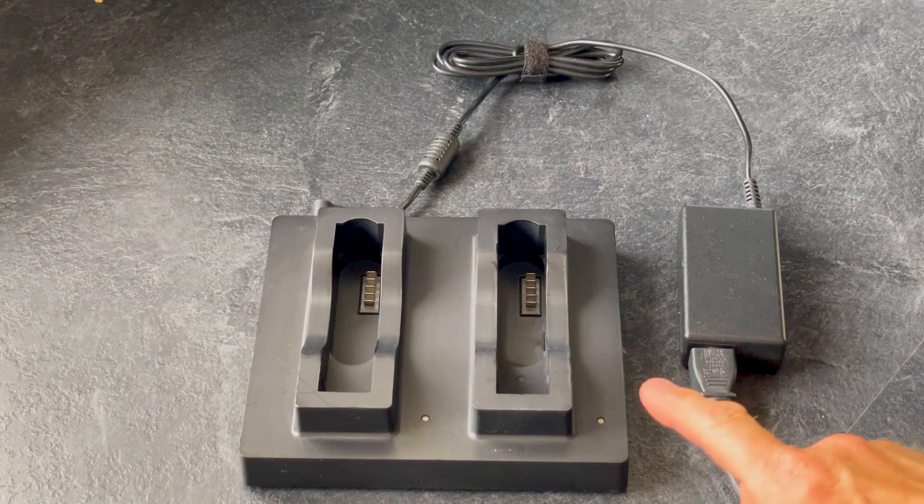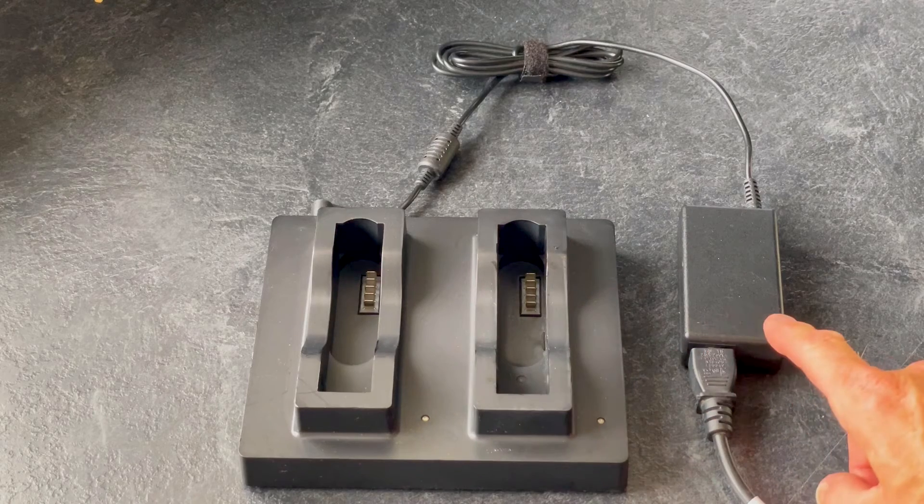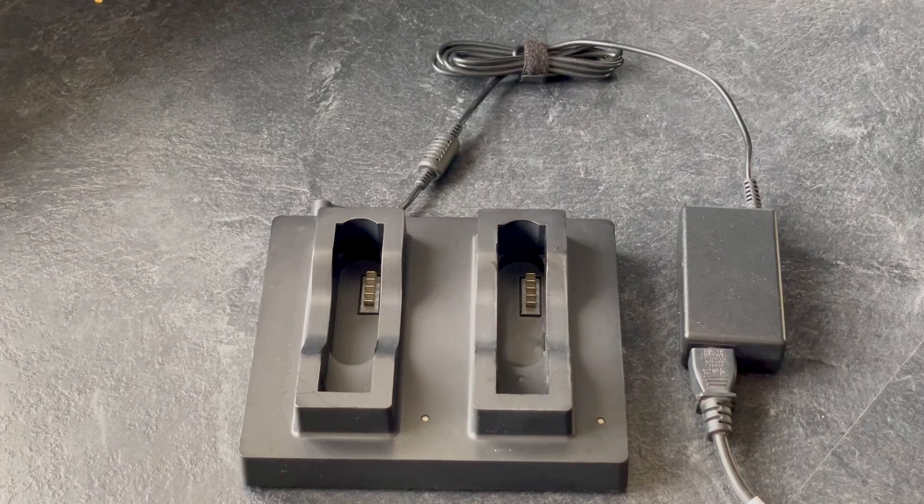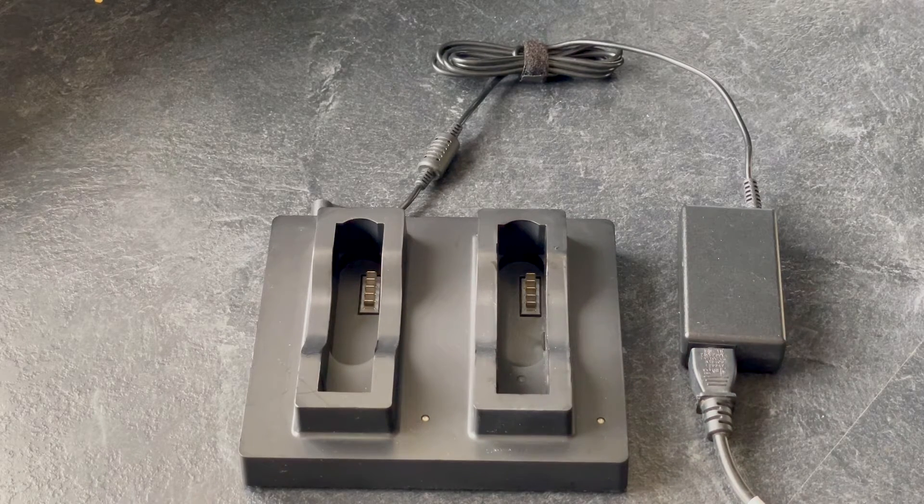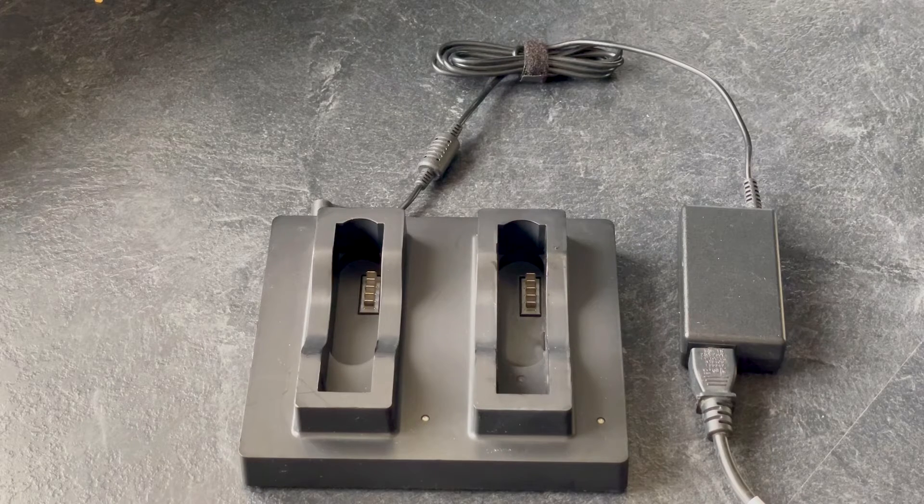To charge the batteries, take the supplied desktop charger and power supply, connect these together, and connect the power supply into your wall socket and switch it on.